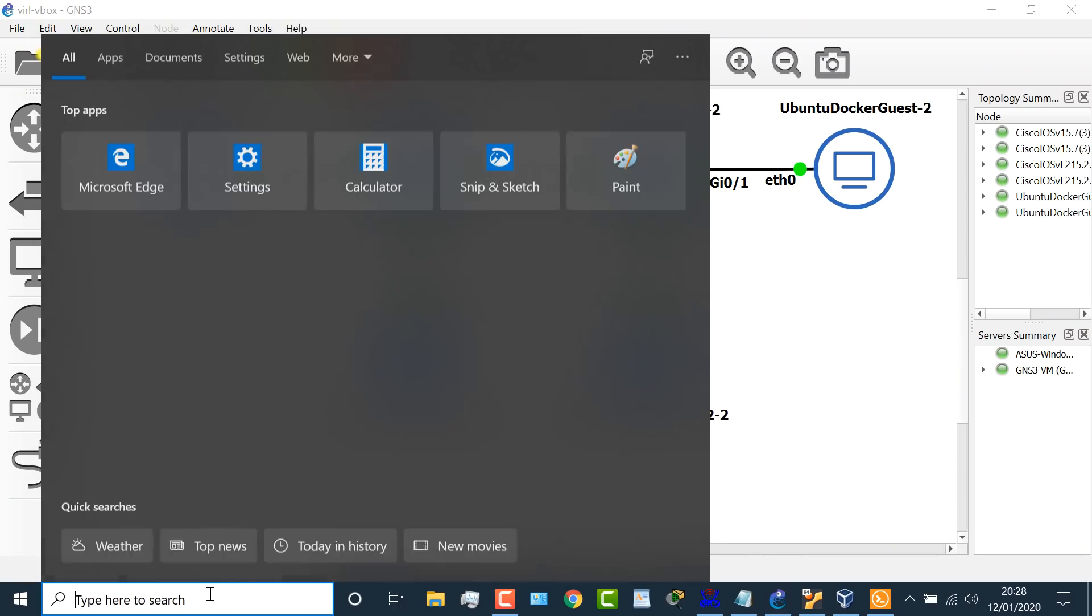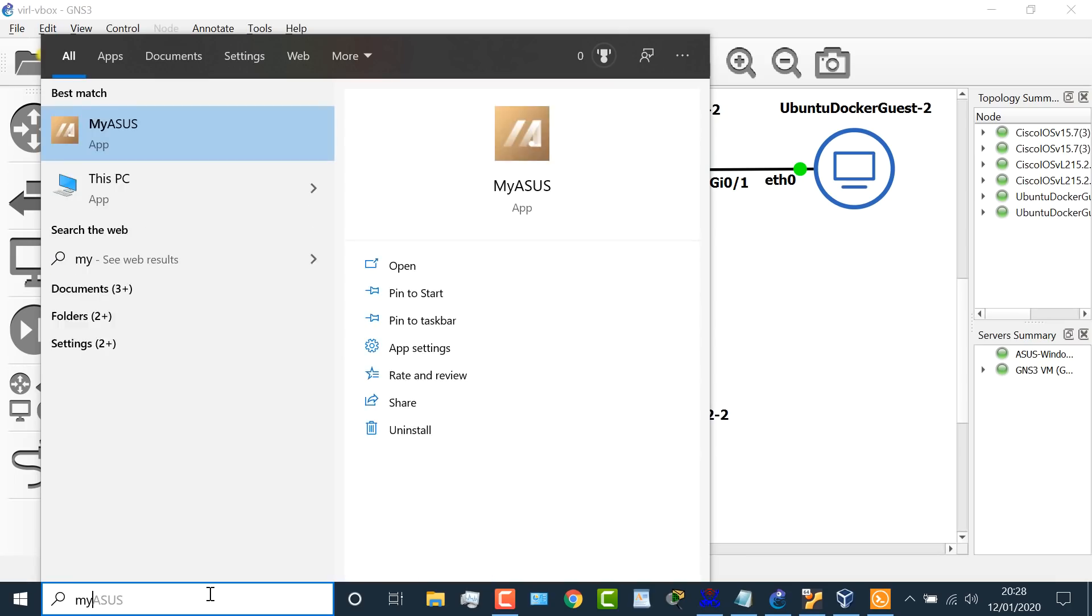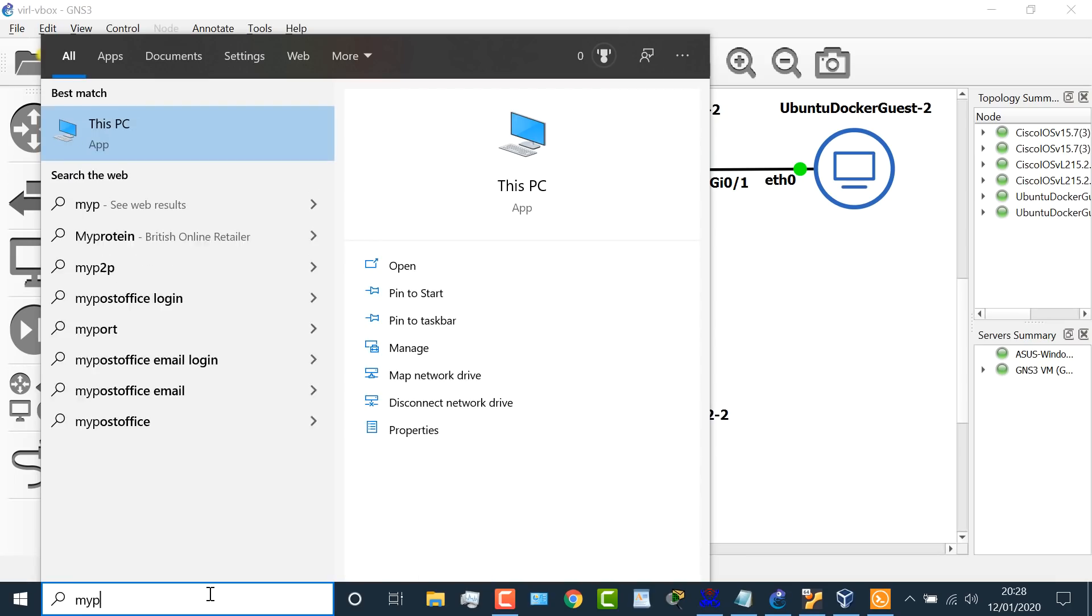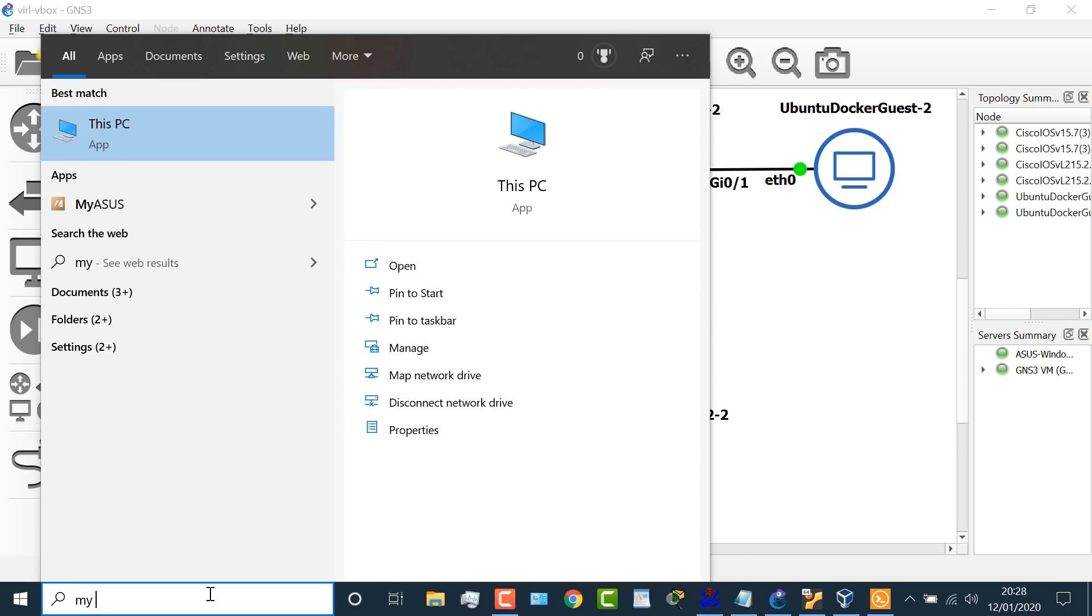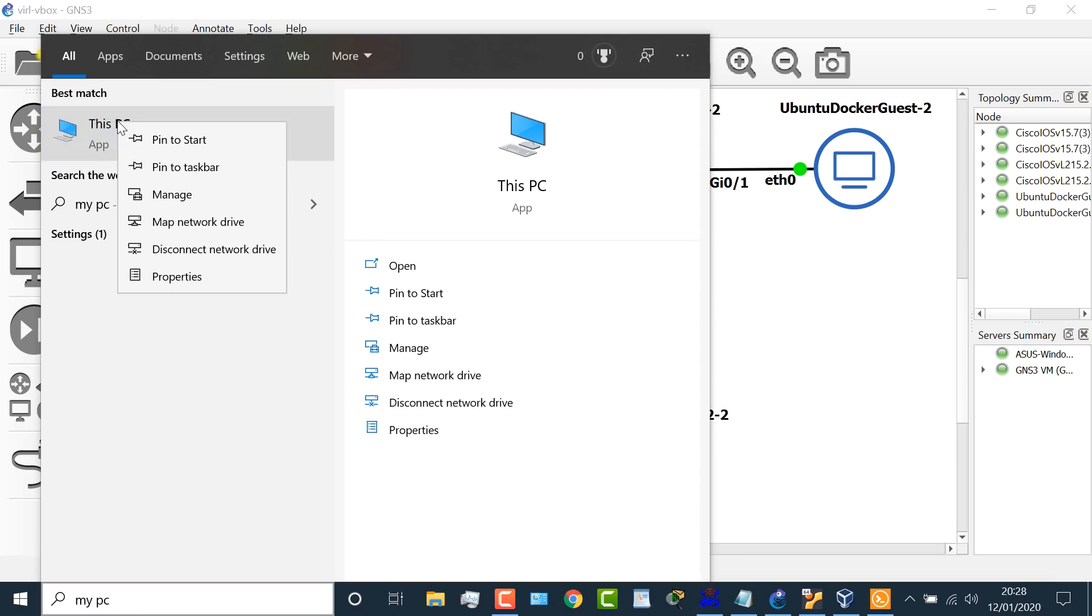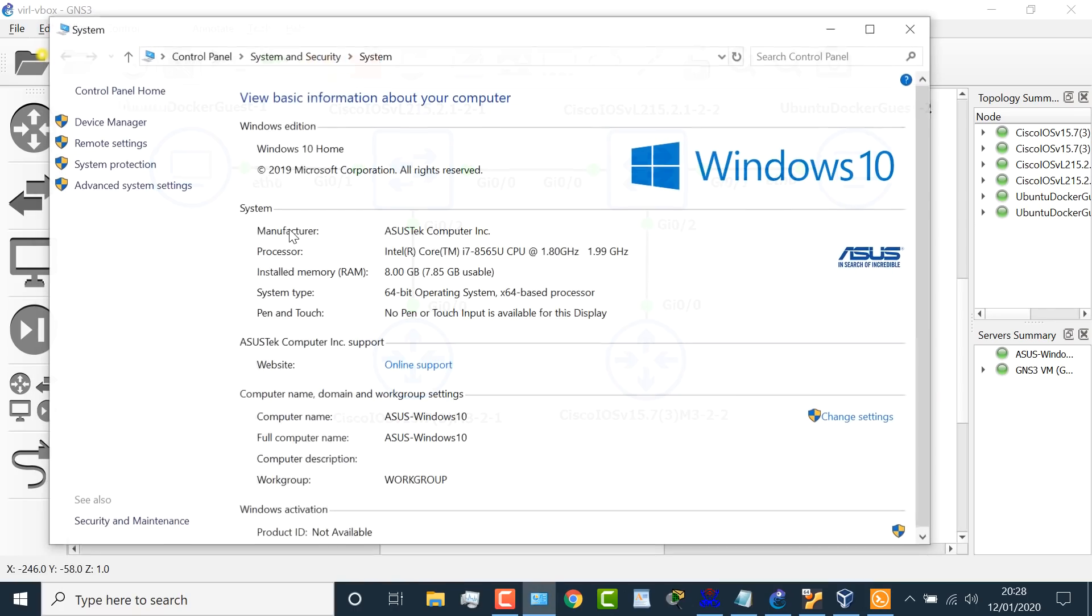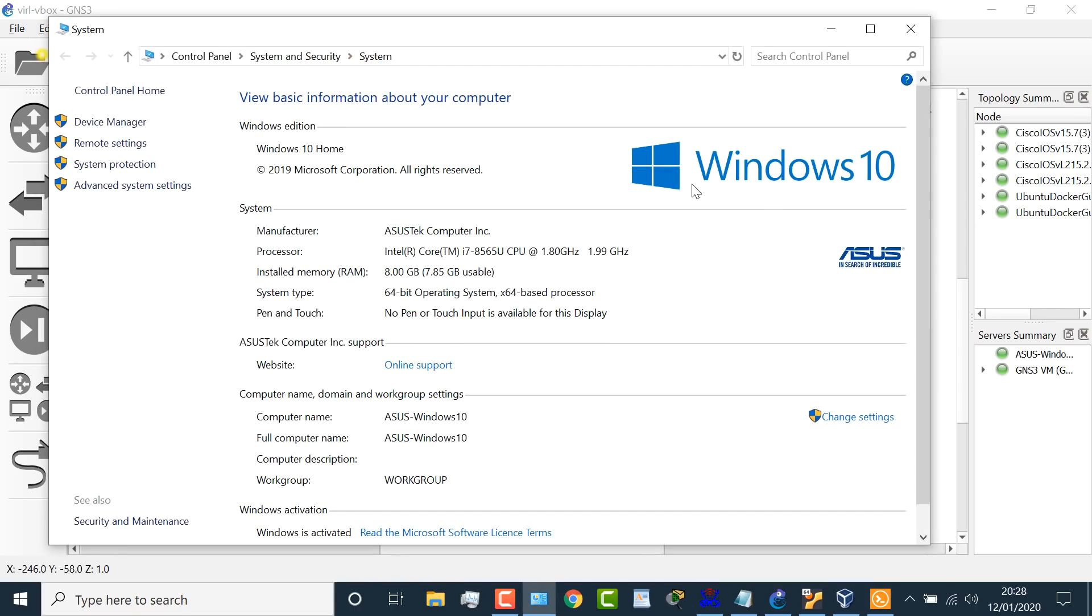Okay, so in this example, once again, I've got a Windows 10 laptop. We can see it's a Windows 10 operating system installed on an Asus laptop. We've got an Intel processor, i7, eight gig of RAM installed on this laptop.